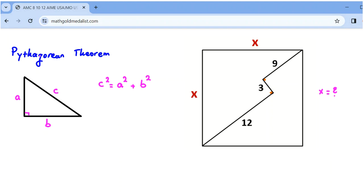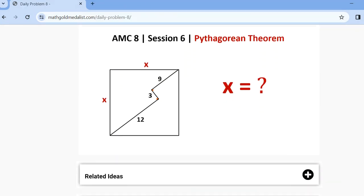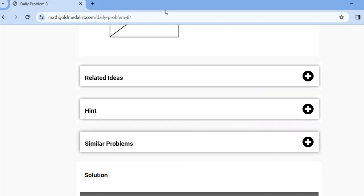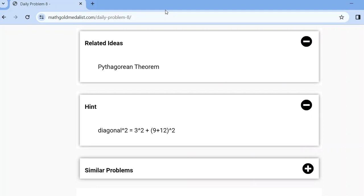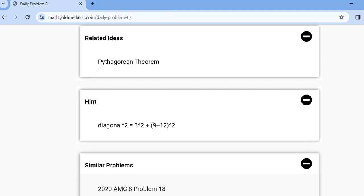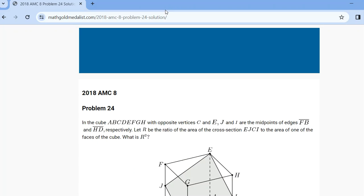Hi, in this video we want to work on different applications of the Pythagorean theorem. For this problem, we have related ideas, hints, and similar problems. You can use them on my website. There are two similar problems — we will solve one of them and leave one as homework. We will solve AMC 2018, problem 24.